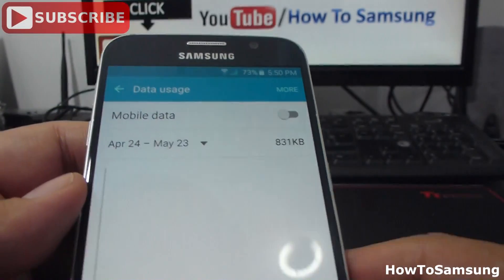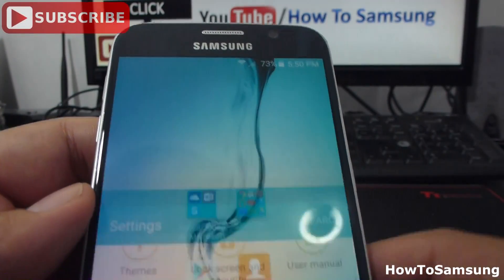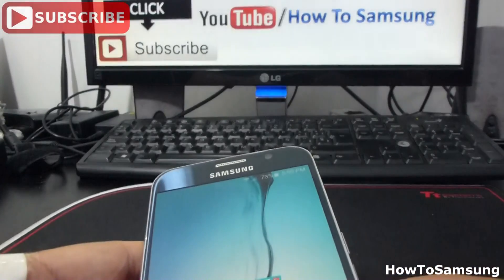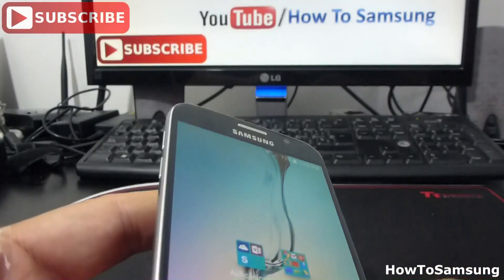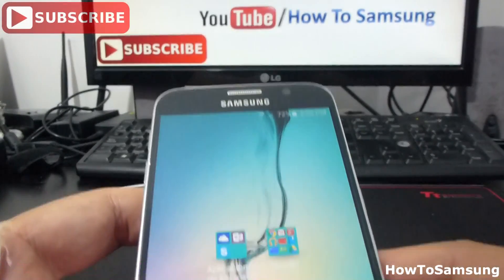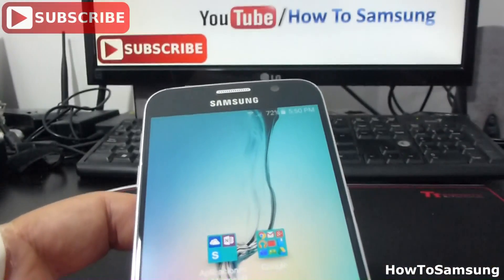It's very easy to do. That's all for this video. Don't forget to subscribe to my channel, leave comments, like the video and share the video on your Facebook. Thank you.